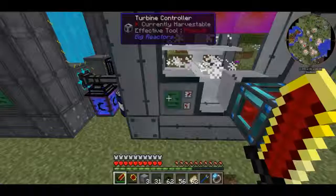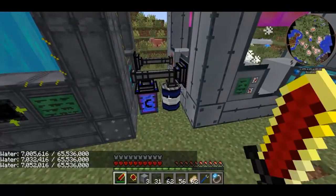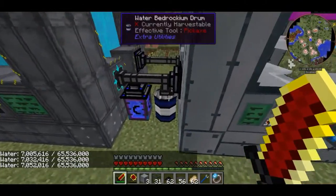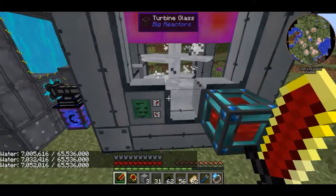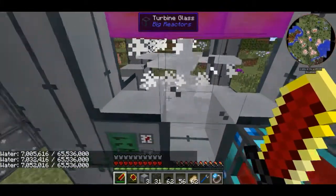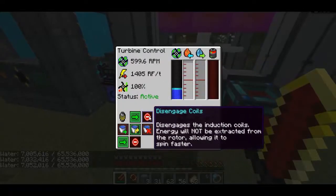I wonder how the bedrock drum is doing — 7 million water, wow. As you can see it's spinning at a moderate speed now.